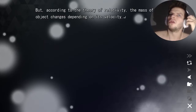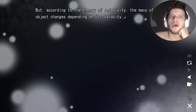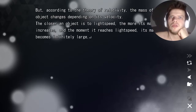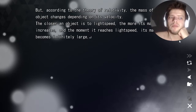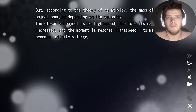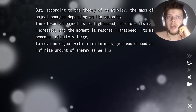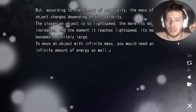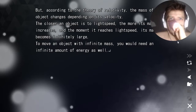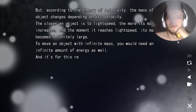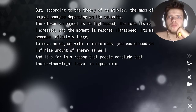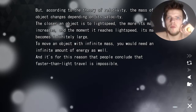According to the theory of relativity, the mass of an object changes depending on its velocity. The closer an object is to light speed, the more its mass increases. And the moment it reaches light speed, its mass becomes infinitely large. To move an object of infinite mass, you would need an infinite amount of energy — and it's for this reason that people conclude faster than light travel is impossible.